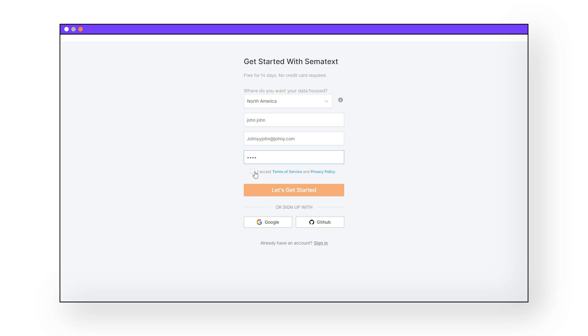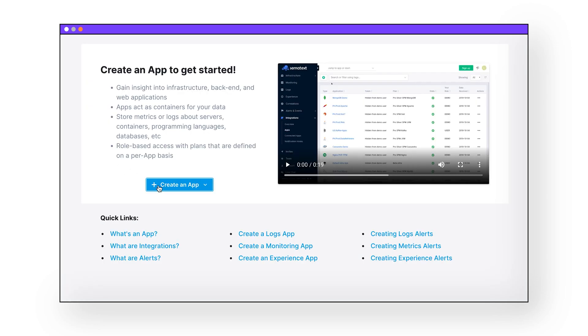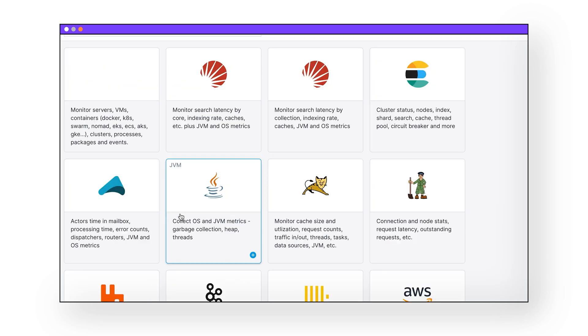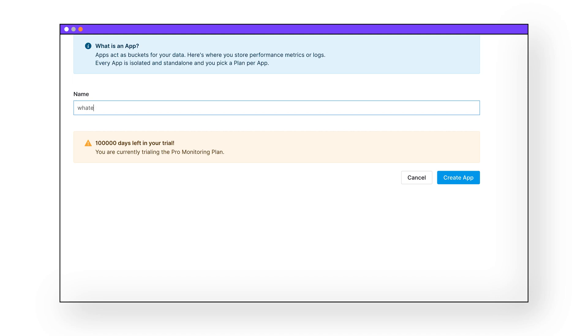During the setup process, you will also be asked to create an app. An app in the Sematext cloud is just a container on our end to store all of your data. Name it whatever you want and create the app.